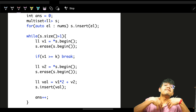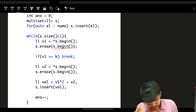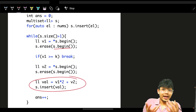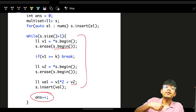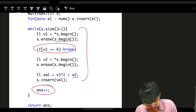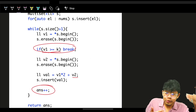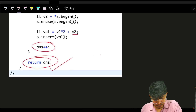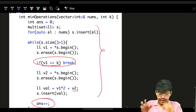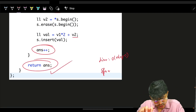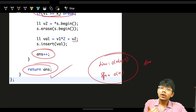Important: in a multiset you can have duplicate values, so don't do s.erase(v1) — that erases all copies. Instead, erase by iterator: s.erase(s.begin()). Do the same for v2. Compute the new value: v1 × 2 + v2, then insert it back into the multiset. Increment the operation counter (answer++). As soon as v1 ≥ k, stop — since v1 is the minimum, all other elements are also ≥ k. Return the answer. Time complexity is O(n log n), space is O(n). That's a good problem — not hard, but a good exercise in thinking about time complexity!